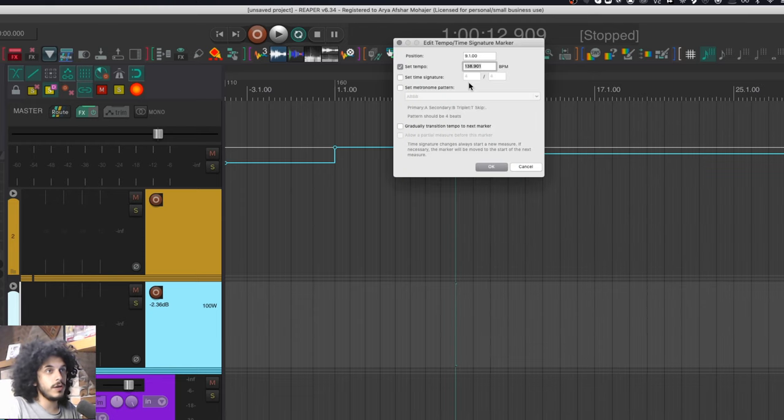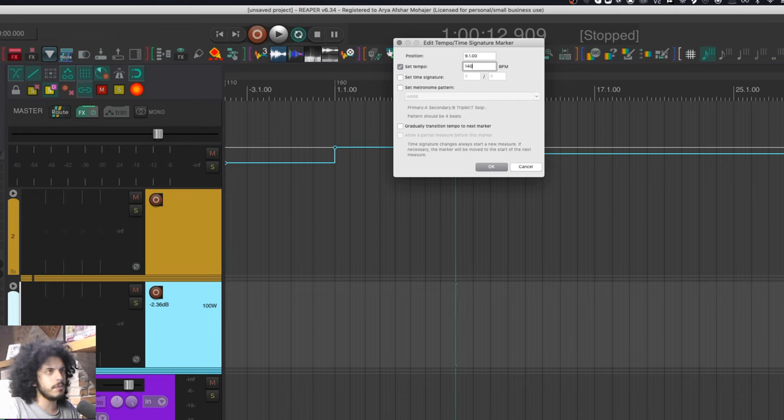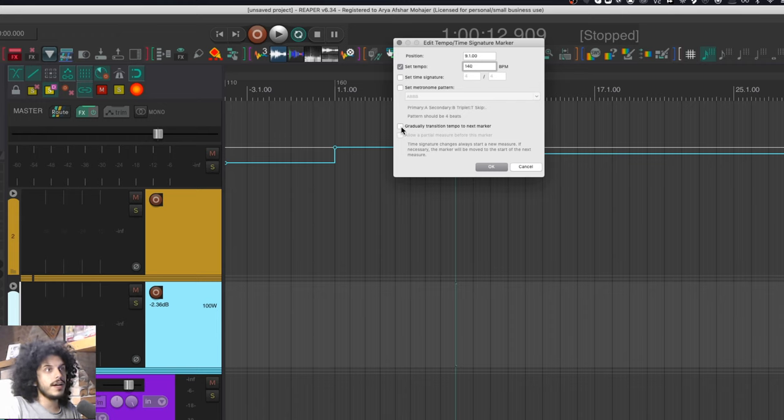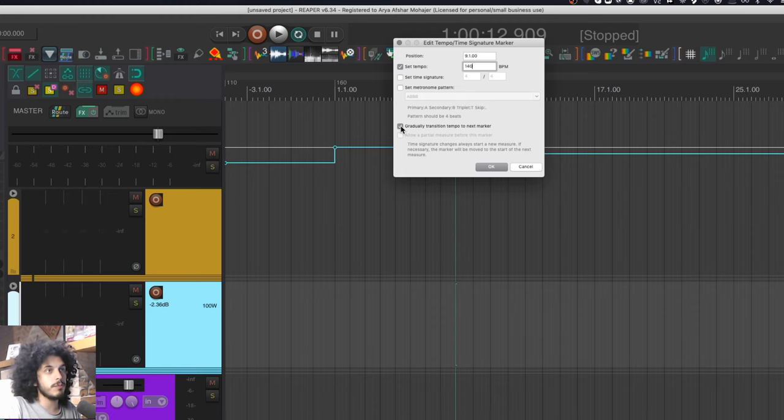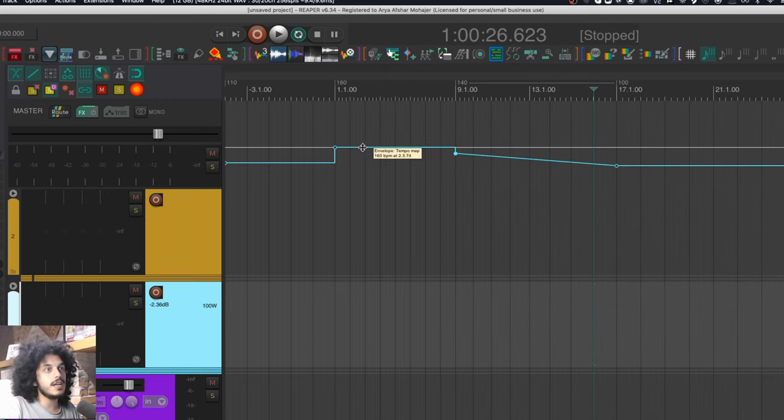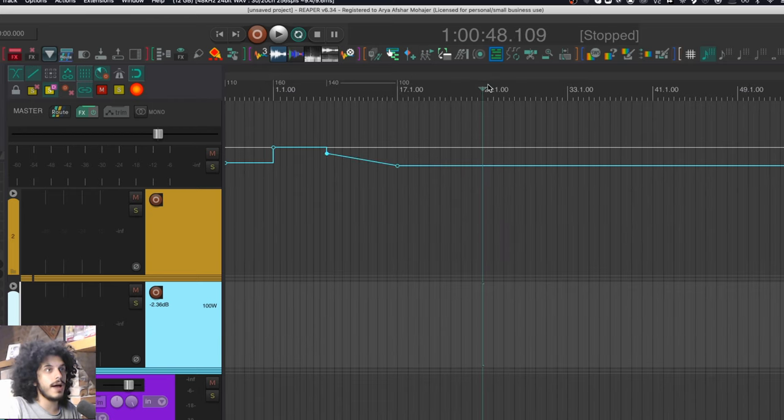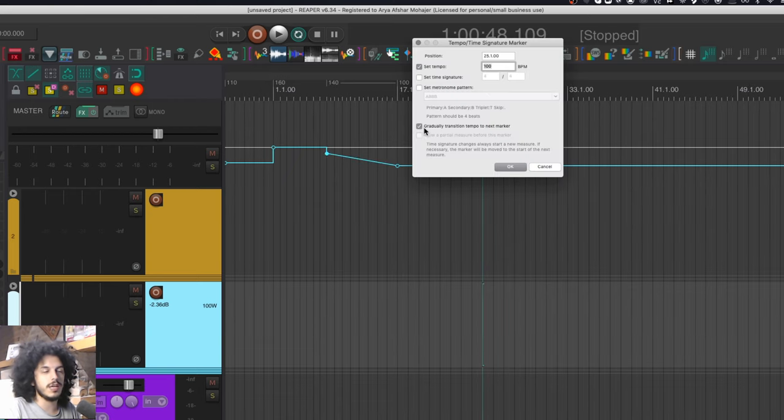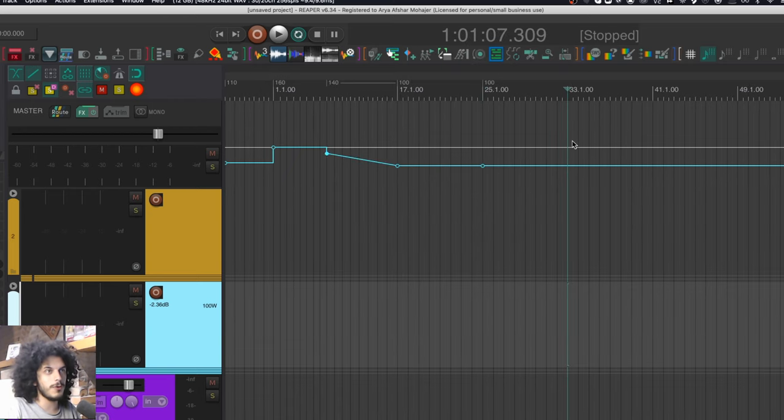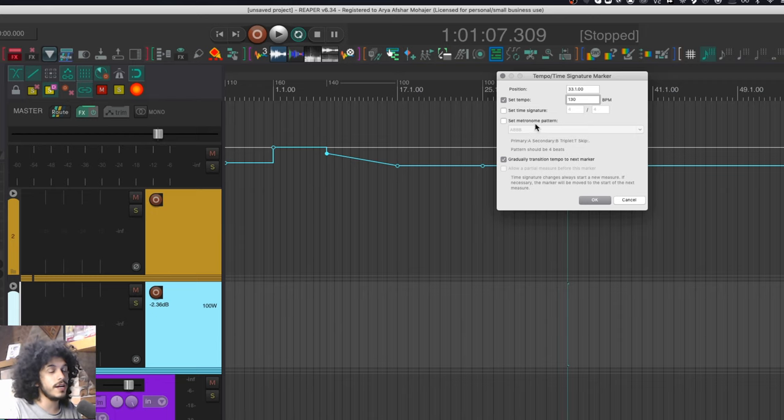So if you double click any tempo marker, you will see this window right here and some of its features we've covered in the time signature videos. But here you can find this box called gradually transition tempo to next marker. And if I hit that, instead of the tempo moving in stepwise increments, it'll be a linear ramp up or down to the next tempo marker. This obviously works in both directions, as you can see right here.